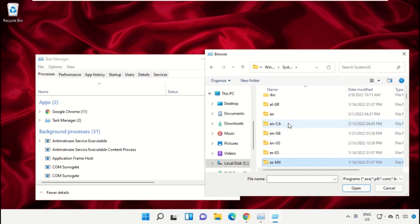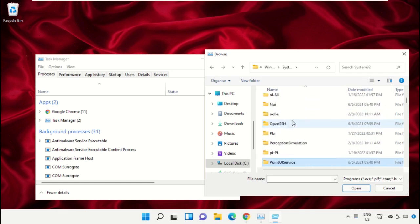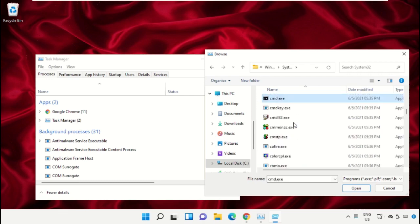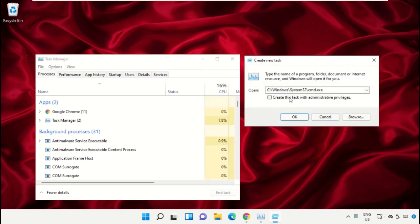Scroll down, select the file 'cmd.exe', and click 'Open'. Then check the box and click 'OK'.